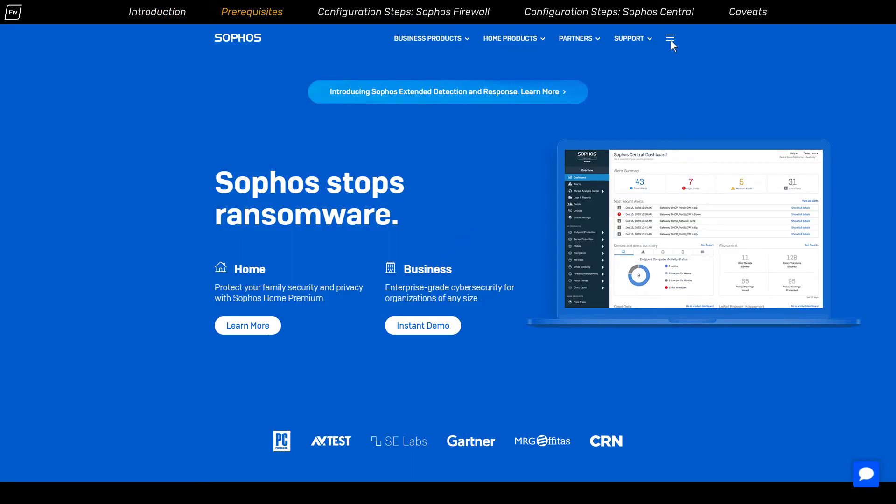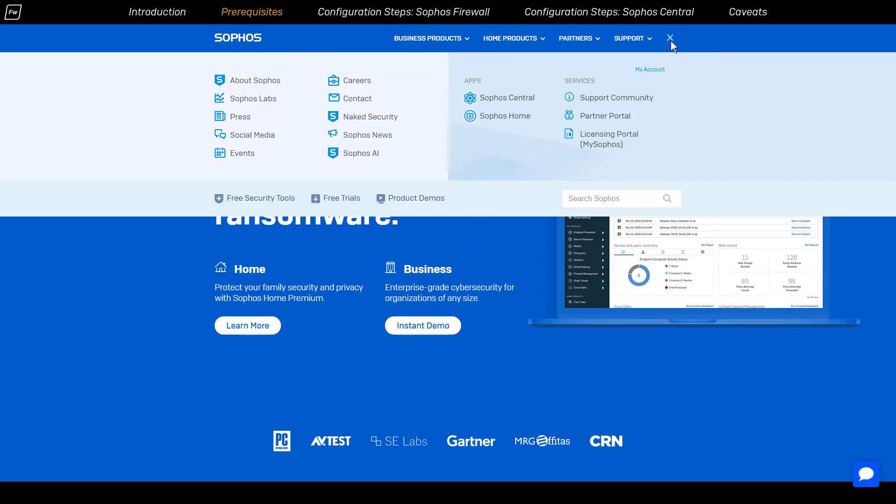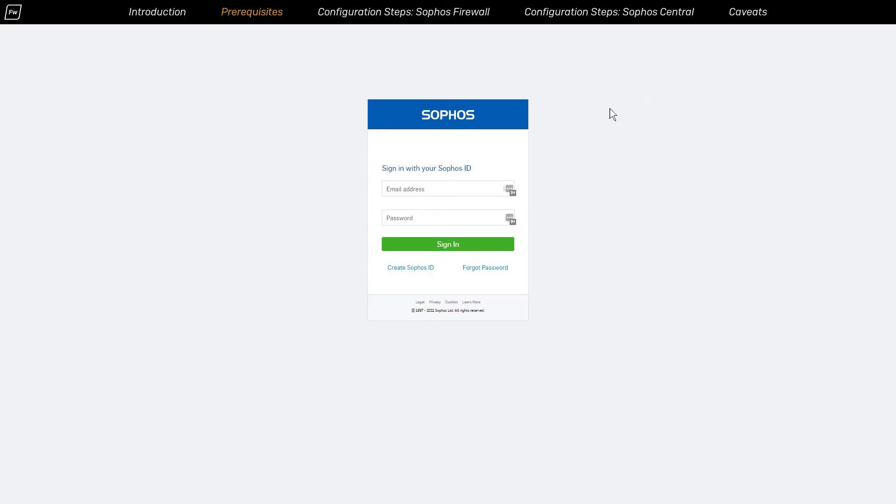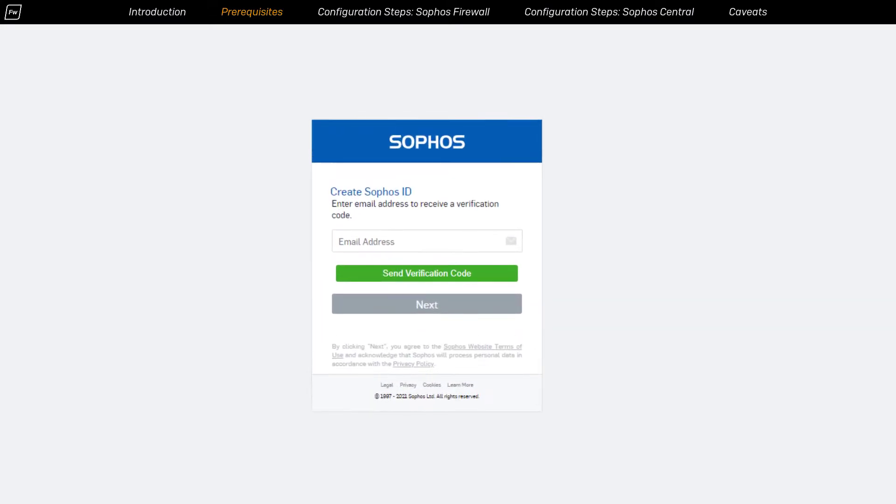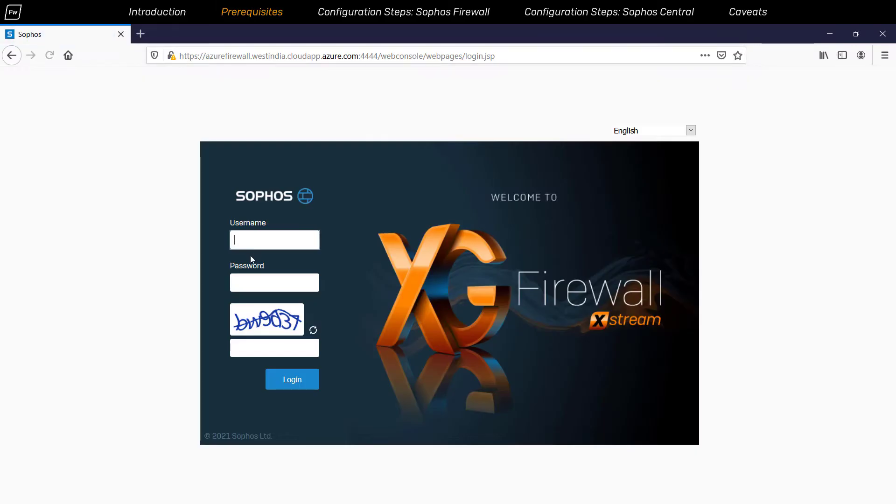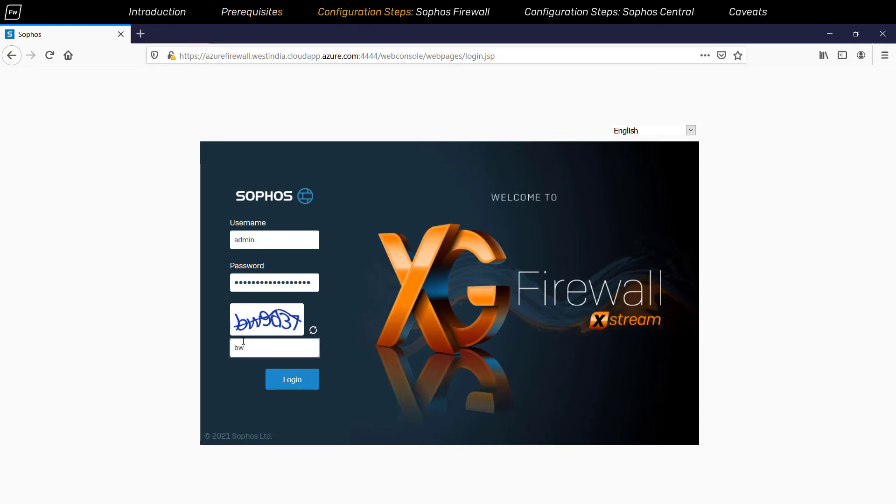A couple prerequisites before we get started. The customer needs to create an account on Sophos Central to manage all their Sophos firewall devices. And the Sophos firewall devices deployed in the cloud platform must be running version 18 or newer in order to use the firewall grouping feature from Sophos Central.